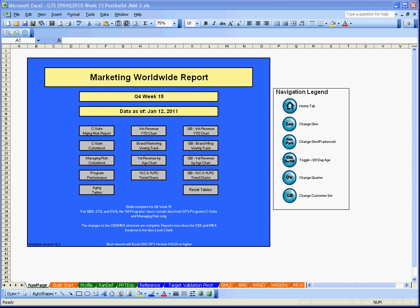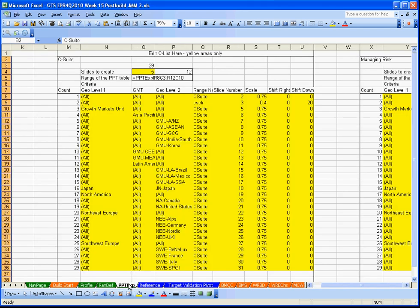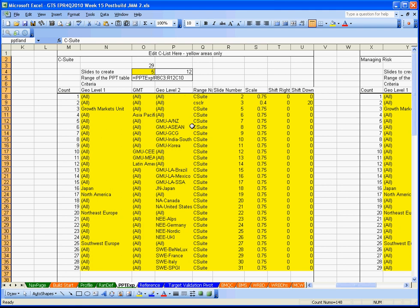So essentially what I have is a script written that controls how the PowerPoint export works. If I go to the script, it's here on this page and you can see in the yellow it controls the geographies for this particular report, the program that it's going to export, and what slide number it's going to copy to.